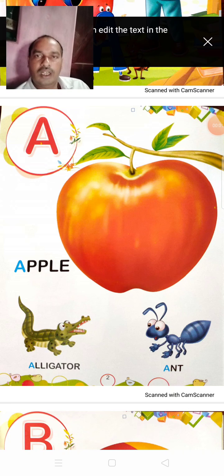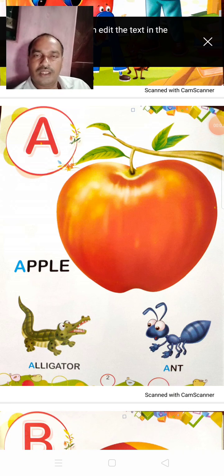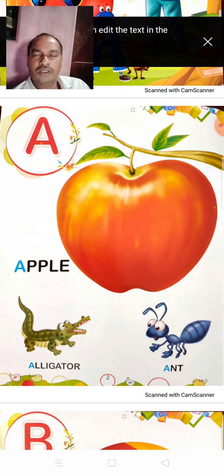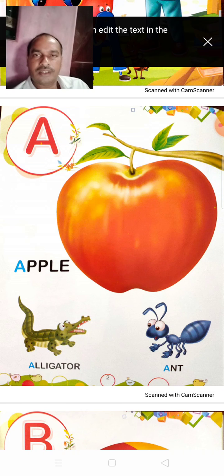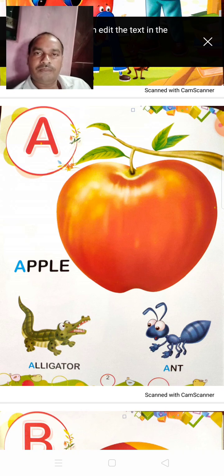Hello students. Welcome to Patliputa Center School YouTube channel. I am Khagesh sir, the educator of English language. Dear children,